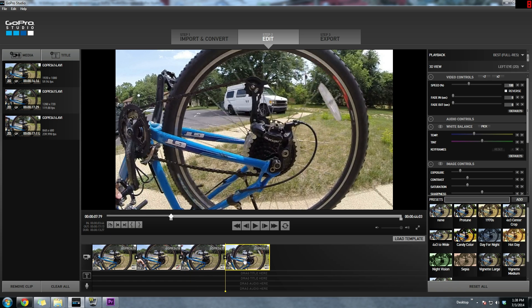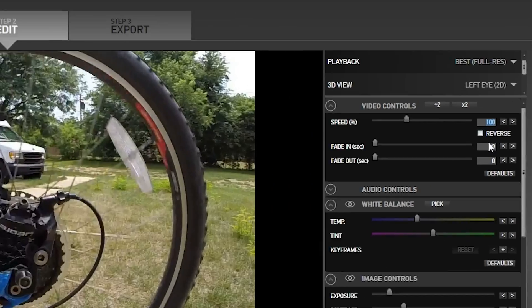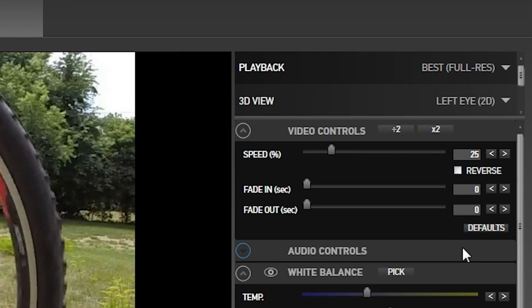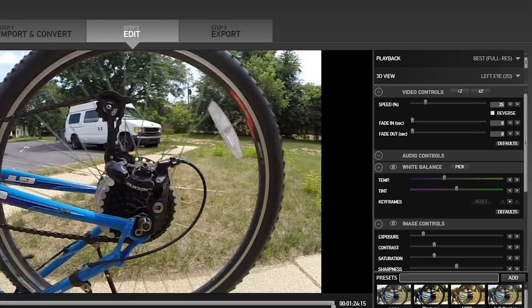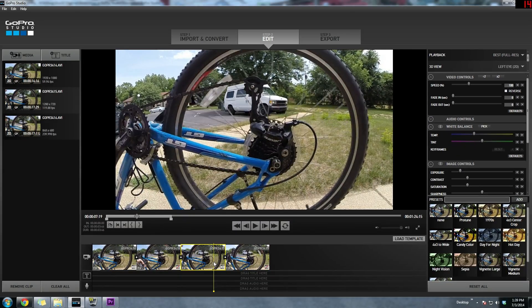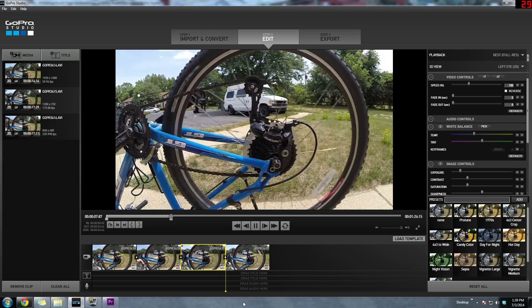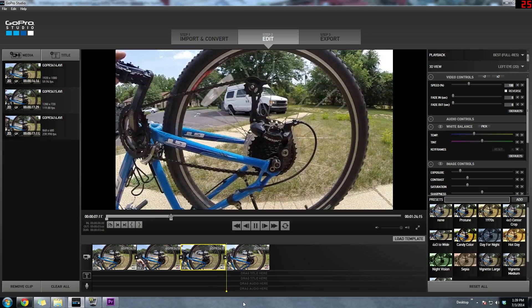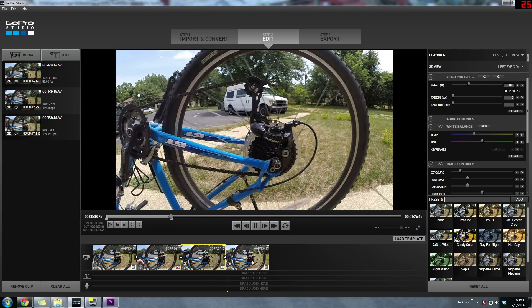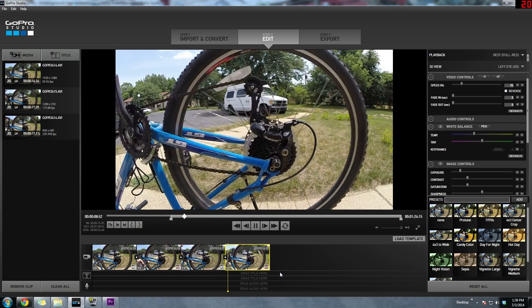Now what I like to do with 120 frames per second is slow it down to 25%. So when we play it back it'll play at 100% and when it gets to the split mark it'll play at about 120 frames per second.